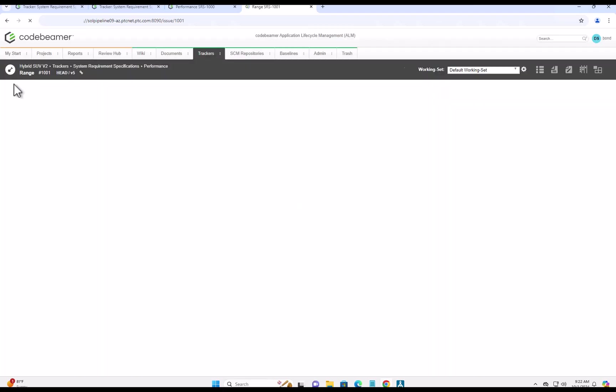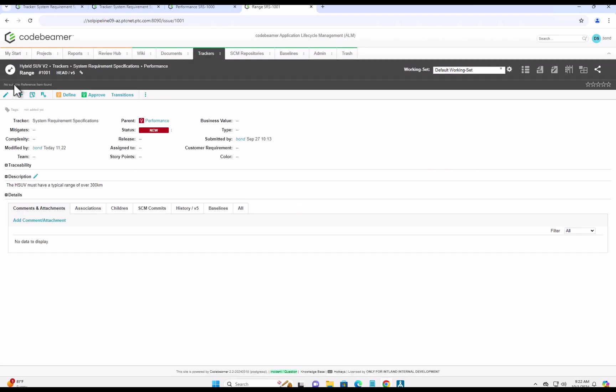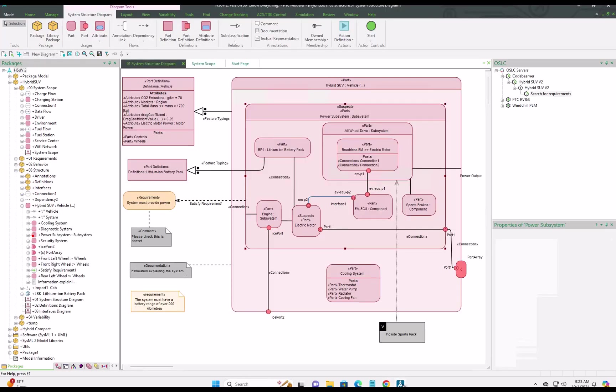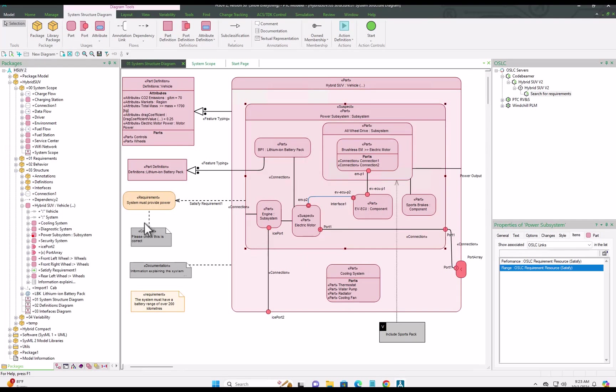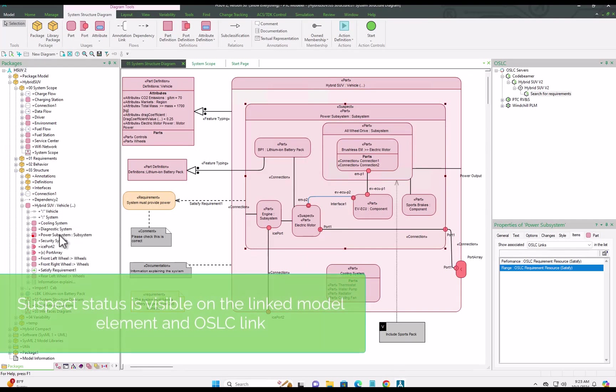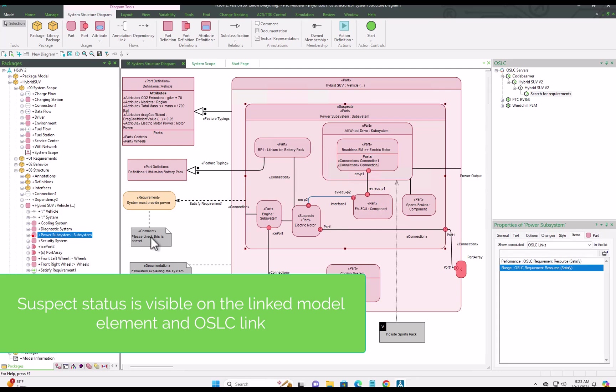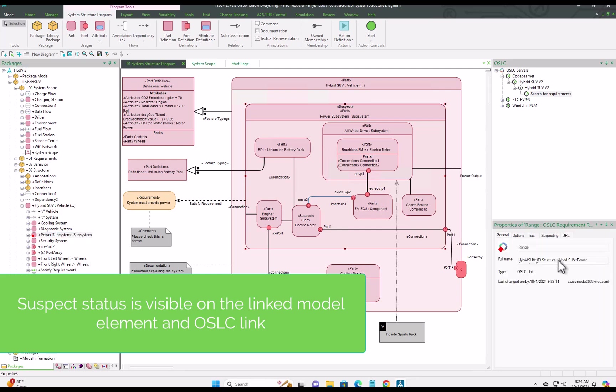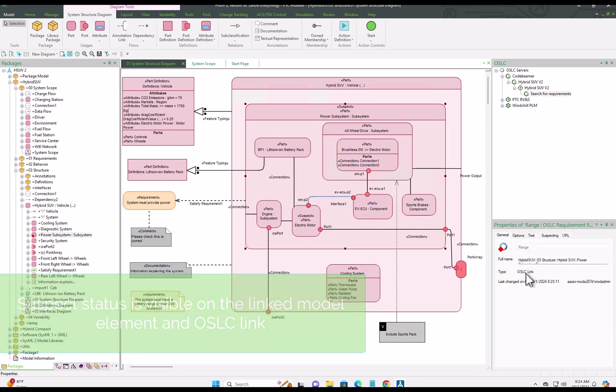Then once the requirement is saved, we can go back to PTC Modeler and you'll see that it's been identified as a suspect link. And that uses all of the standard suspect link notation over in PTC Modeler so you can see the red diamonds and the stereotypes.